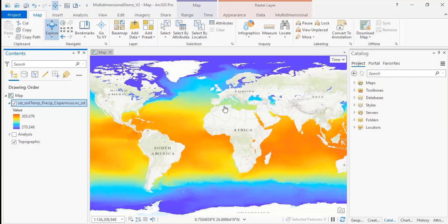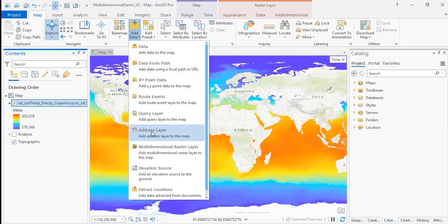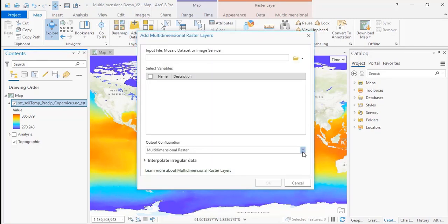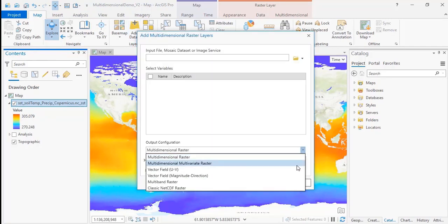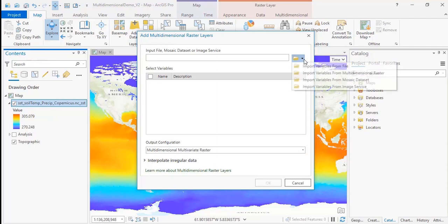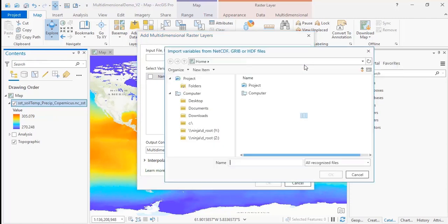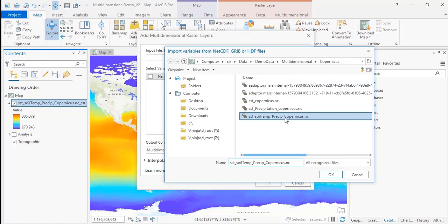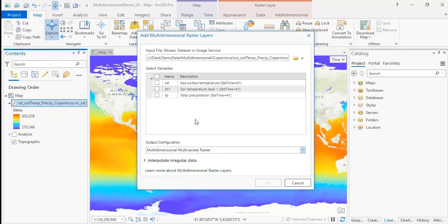You can also add the data to your map as a multidimensional multivariate raster, which means it includes multiple variables, like sea surface temperature and precipitation. So you go to Add Data and Multidimensional Raster Layer, and this time you'll select the multidimensional multivariate raster as the output configuration. Now when you choose the file to import, you can select multiple variables to include in the layer. Here we'll select the total precipitation and the soil temperature.